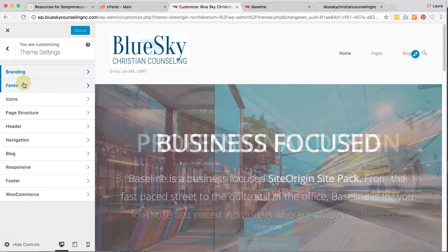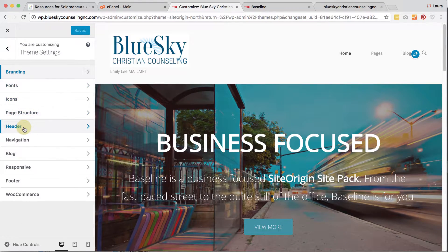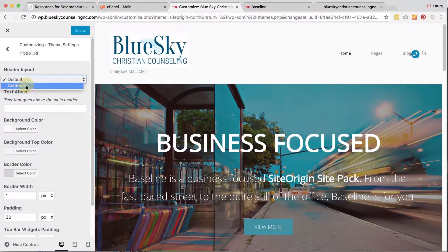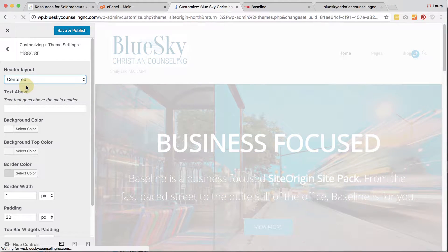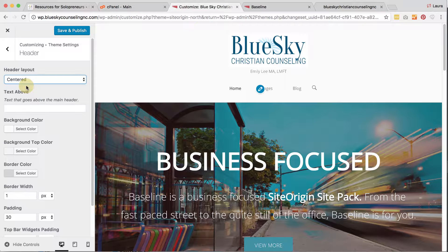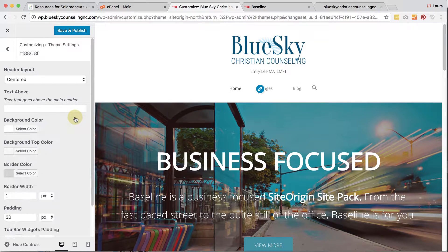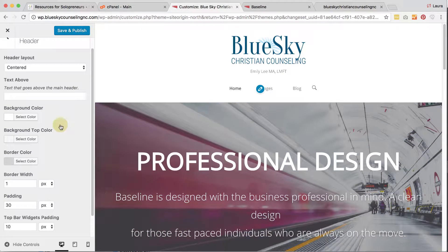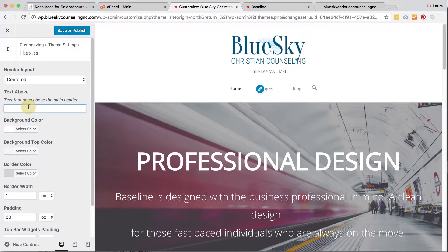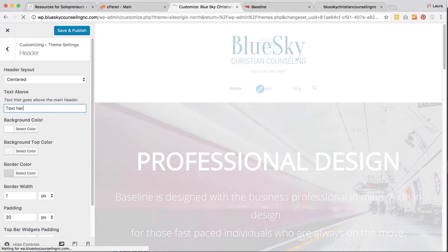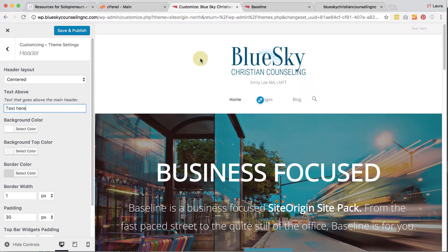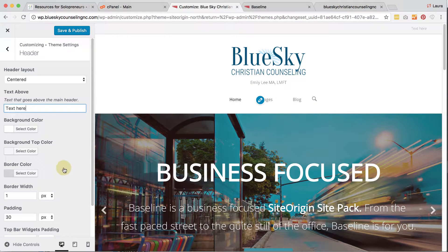Then I'm going to go back to Header. Instead of default, I want it to be centered. I want the background color to be white because my logo background color is white. There are a couple of other options — Background Top is text that appears above the header, and you can choose what that background top color is.